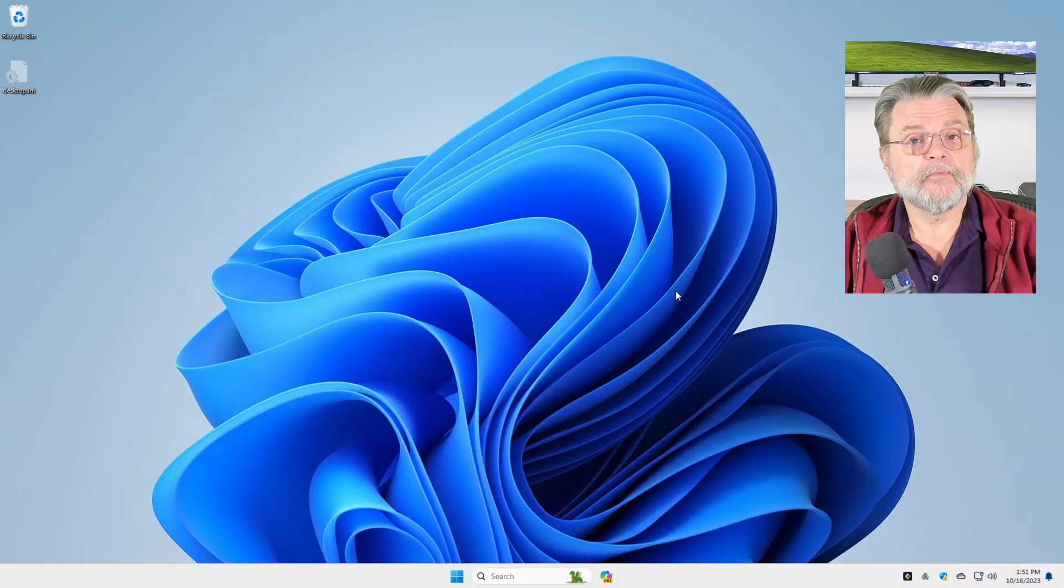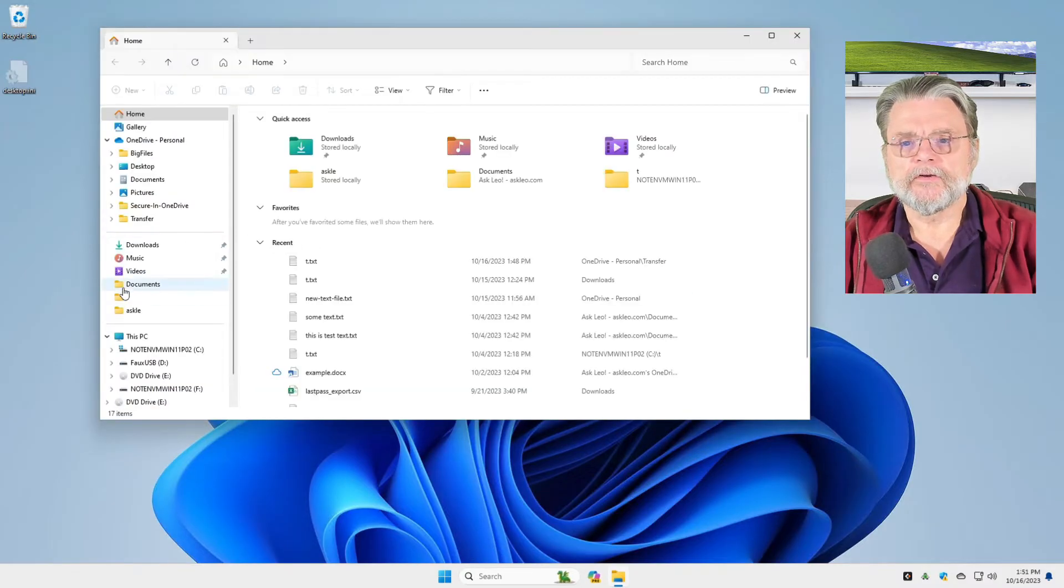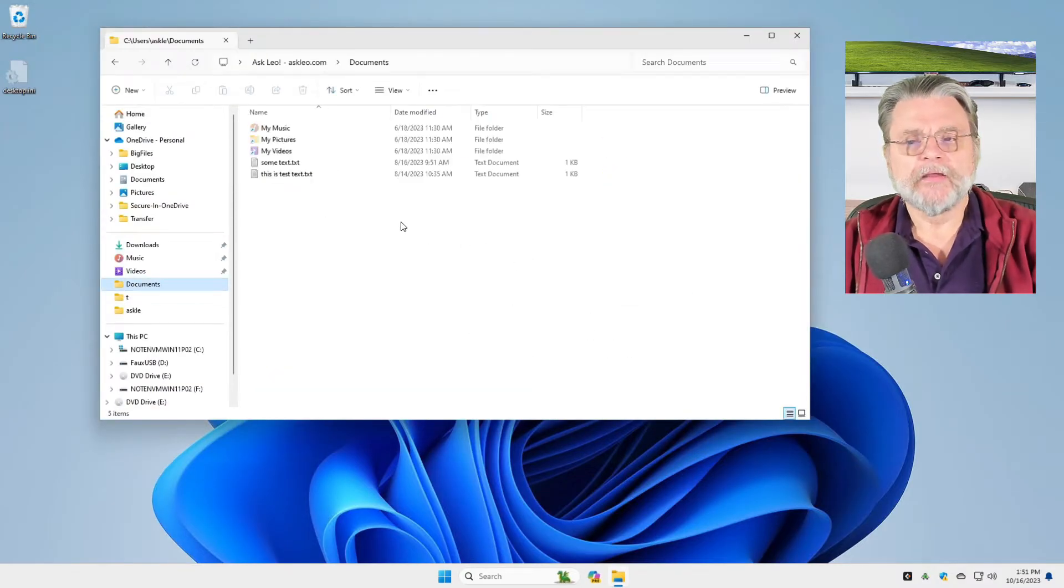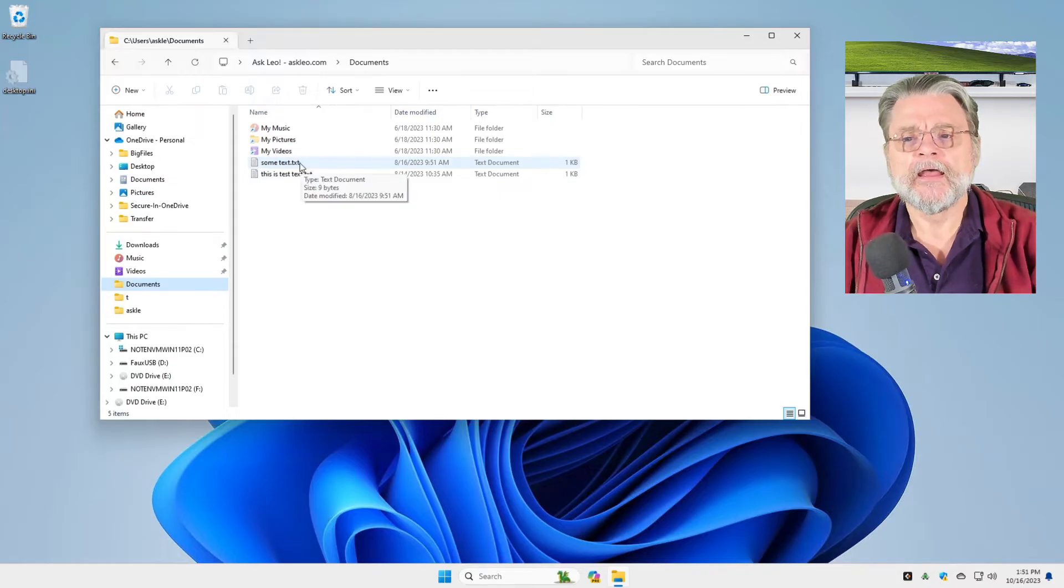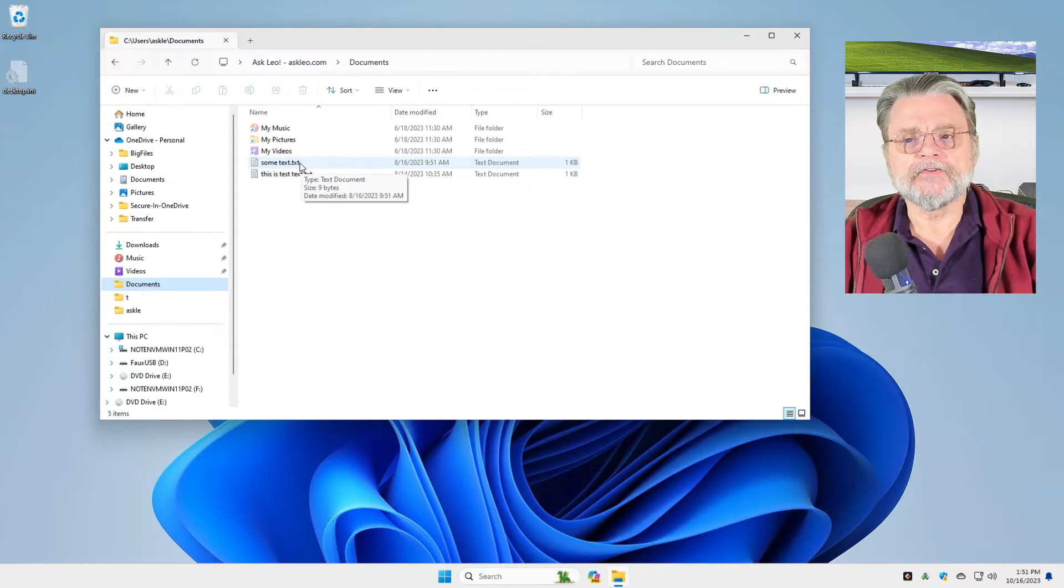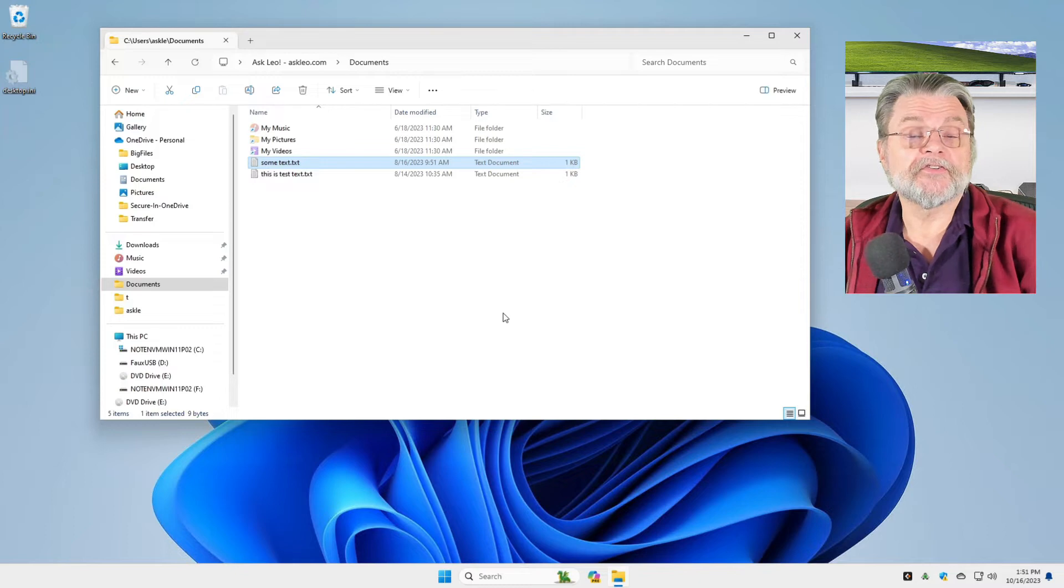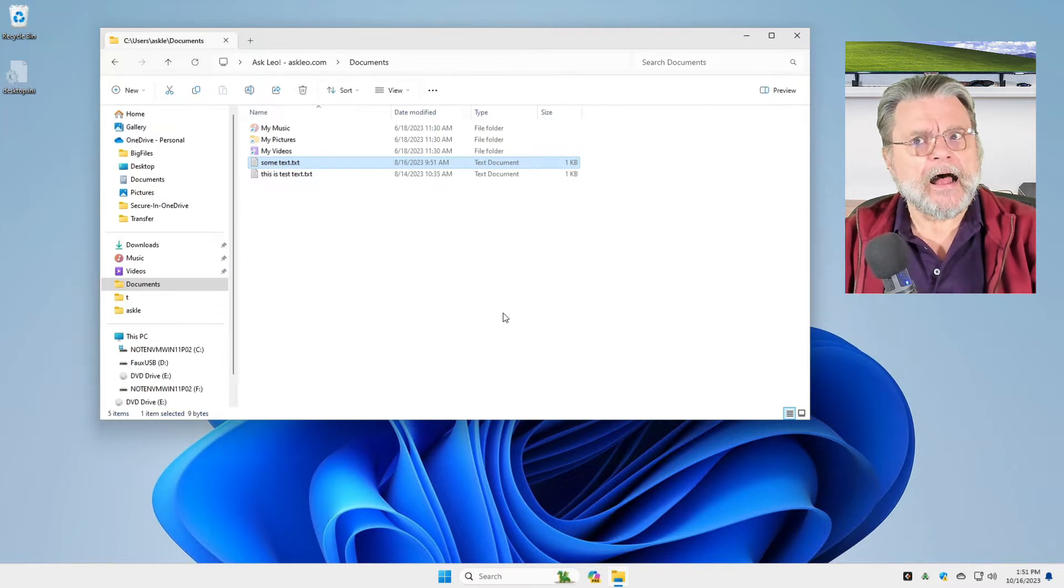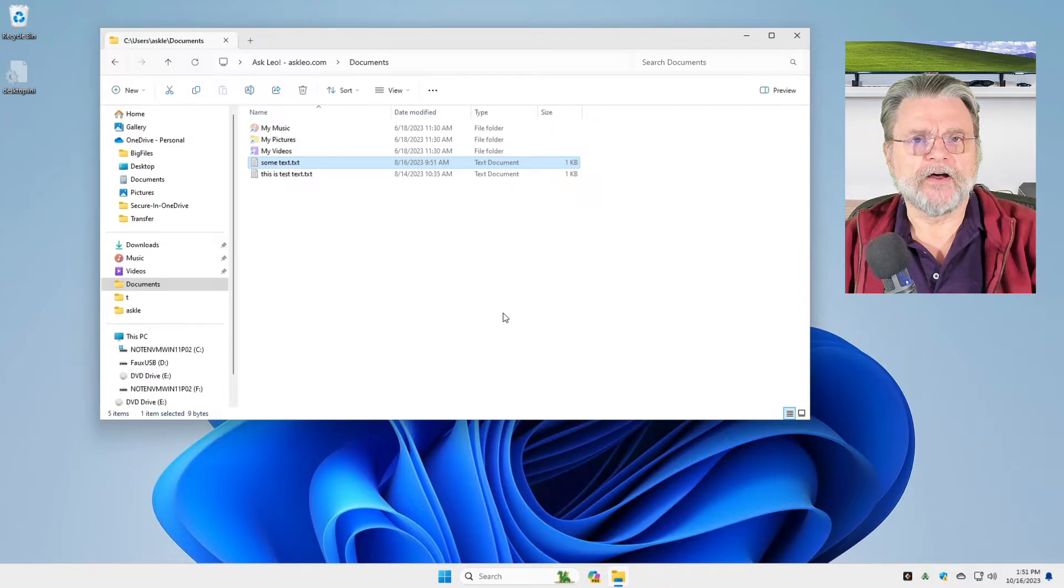I'm bringing up Windows File Explorer and going to my documents folder. I've got a few files and folders here. The interesting thing is that for this file, some text.txt, I want an older version of that file, not the current one.